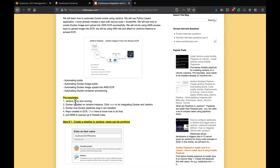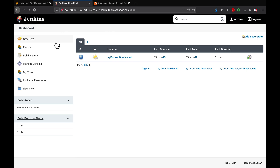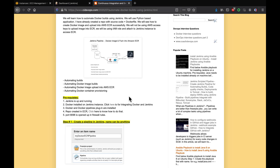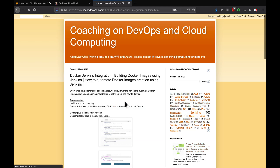Here are our prerequisites: Jenkins is up and running, Docker is already installed, and the Docker pipeline plugin has been installed. If you'd like to know how to set up Docker inside Jenkins or how to install Docker on Jenkins, you can click on the link to learn how to do that.